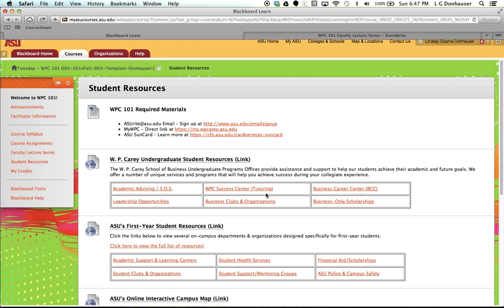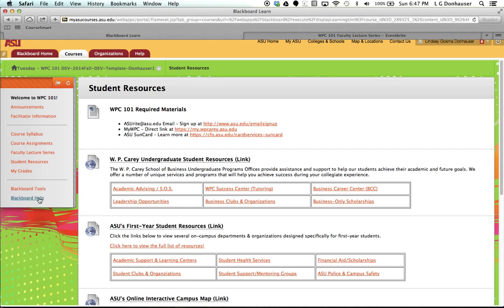And finally, I want to let you know that there is a link to Blackboard Help. If you're ever having difficulties and you can't get a hold of your facilitator, maybe you're working late at night, check the Blackboard Help. It's very, very thorough and more than likely will be able to answer your question so that you can get on with submitting your assignment, taking your quiz, or whatever else you need to do in Blackboard.